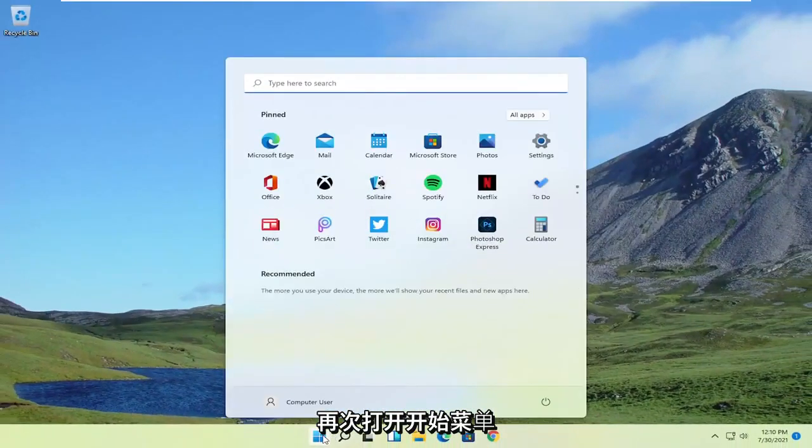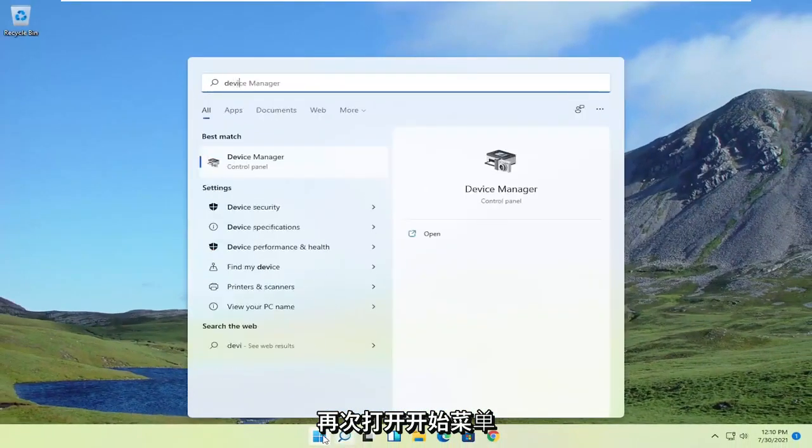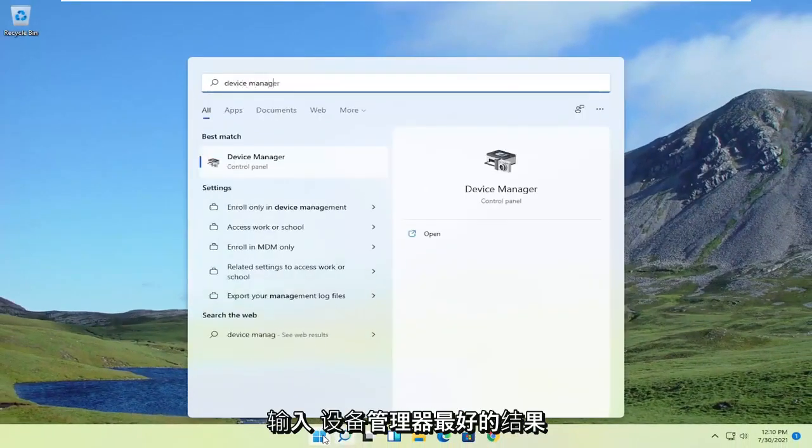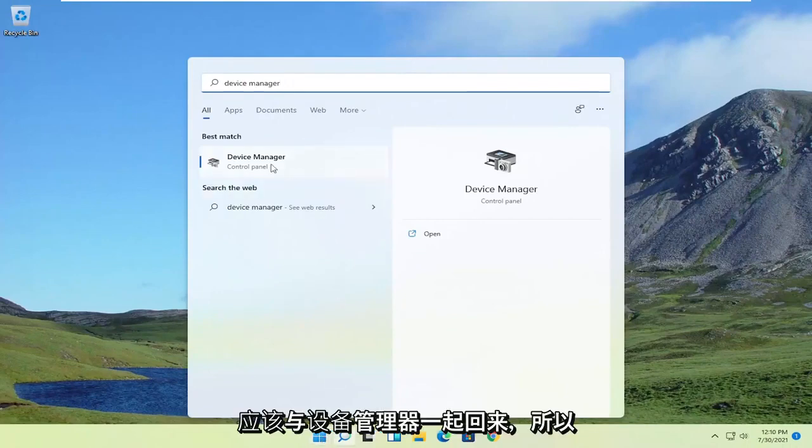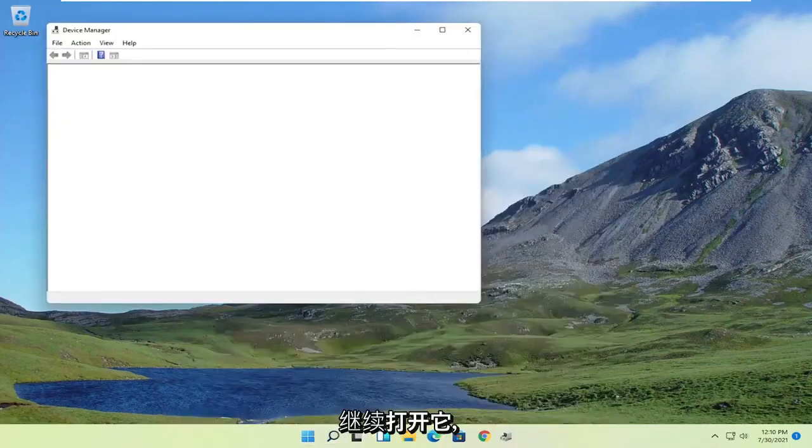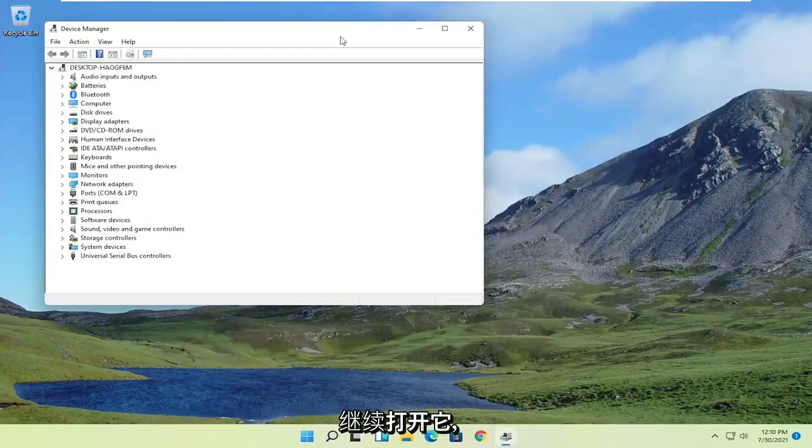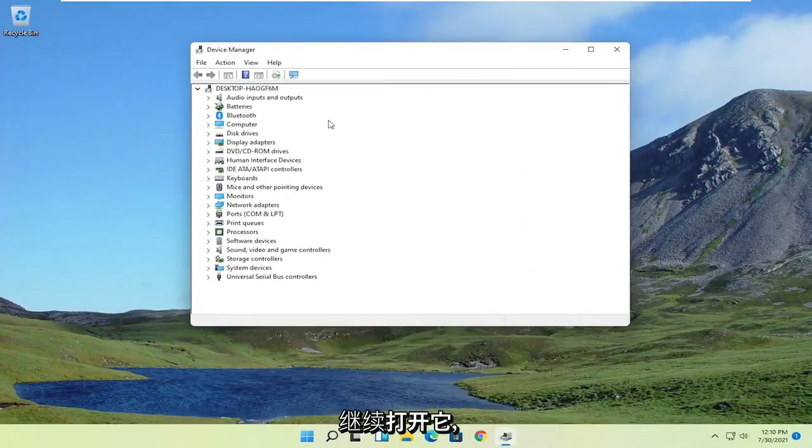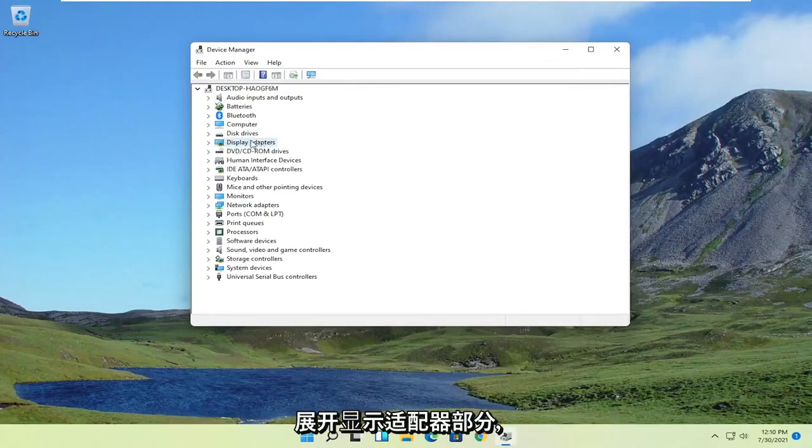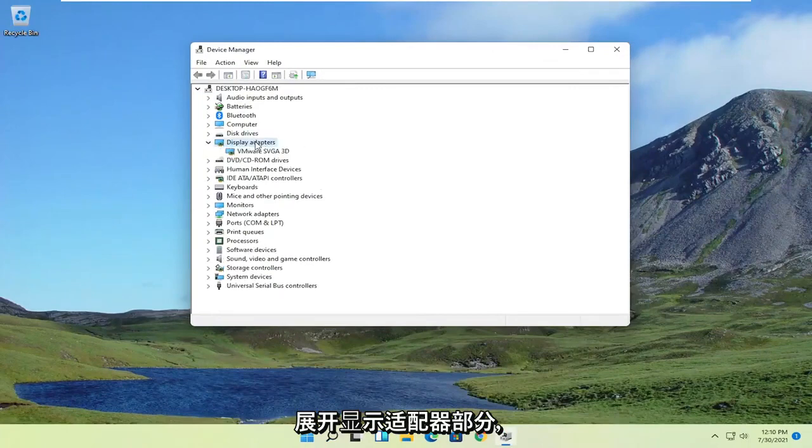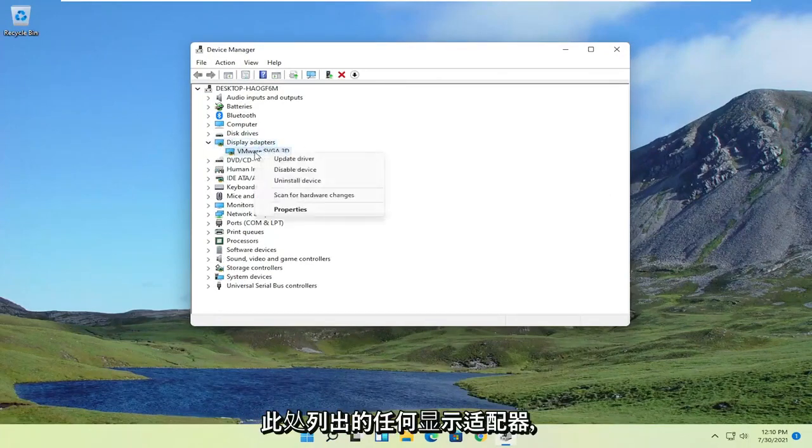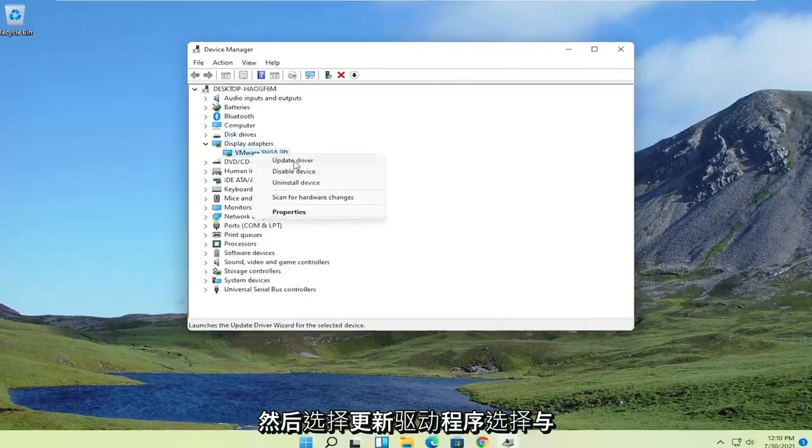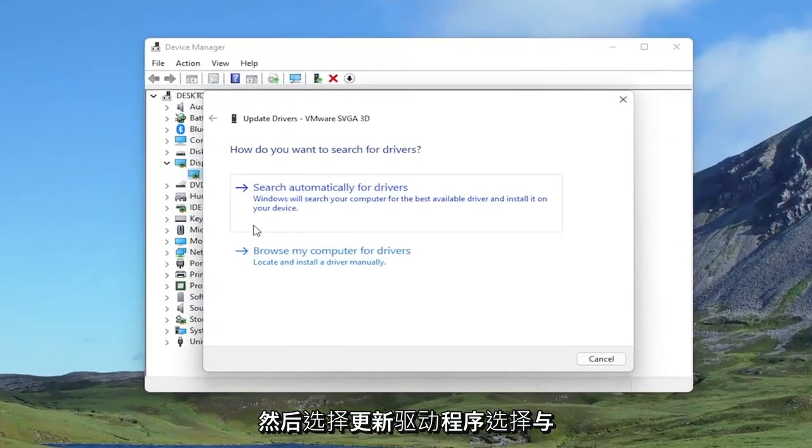Open up the Start menu again. Type in Device Manager. Best result should come back with Device Manager. Go ahead and open that up. Expand the Display Adapter section. And then right-click on whatever Display Adapter is listed under here. And select Update Driver.